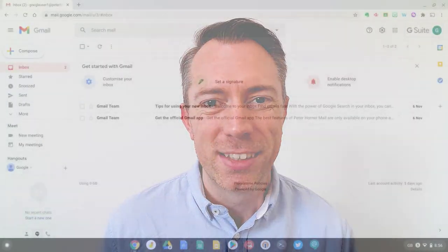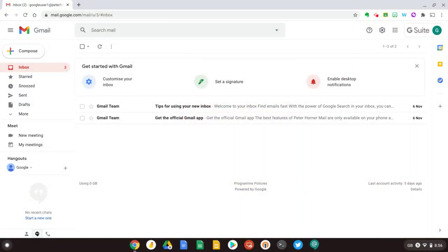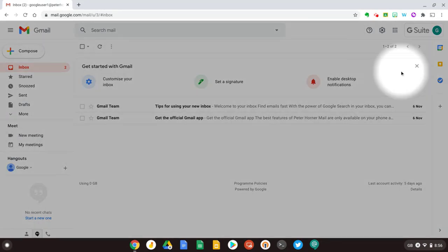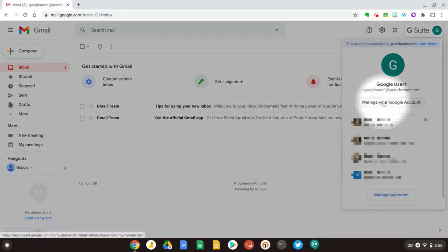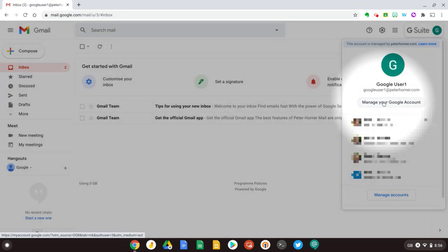So let me share my screen with you and I'll show you how to set this up. Let's get started. I'm currently in Gmail and the first thing I need to do is click on my account picture up on the top right over here and then select manage my Google accounts.